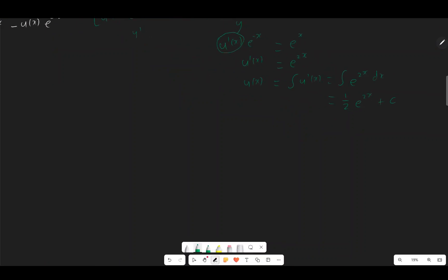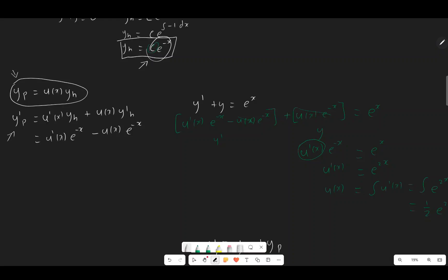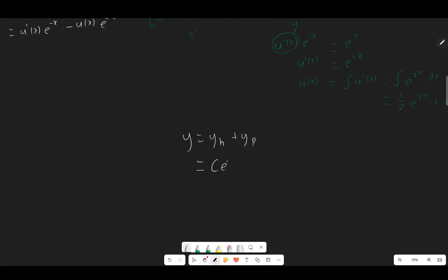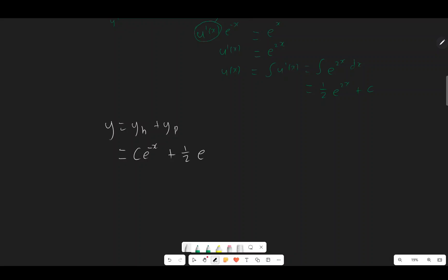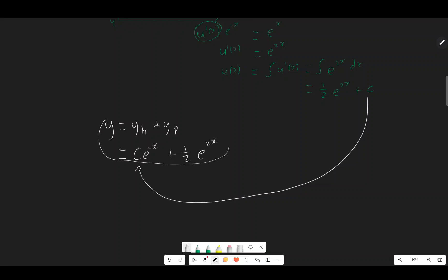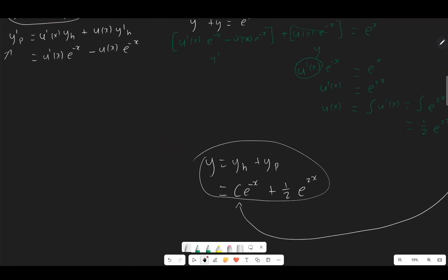Now we find our full solution: y equals y subscript h plus y_p, which equals c times e to the minus x plus one half e to the power of 2x. The constant gets absorbed back here, and this is the general solution of our equation. And that's it, thanks for watching.